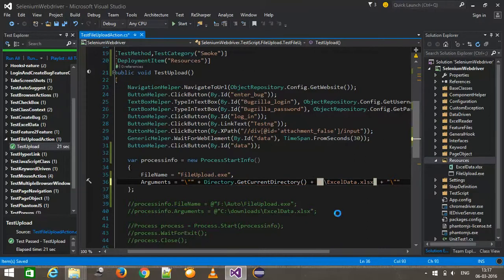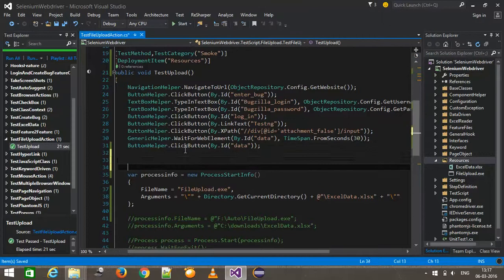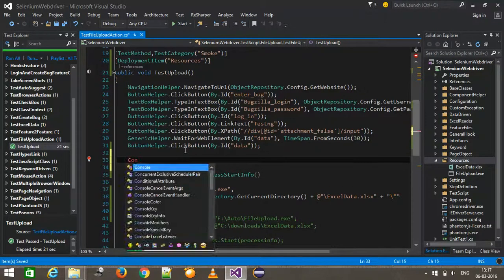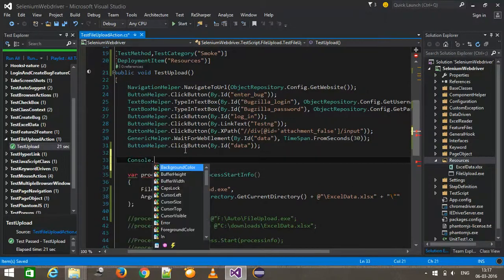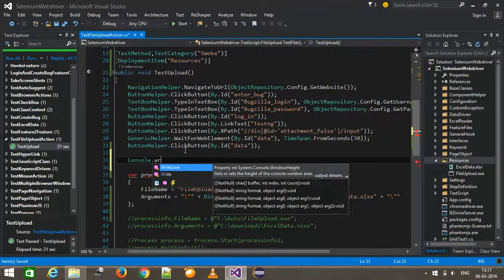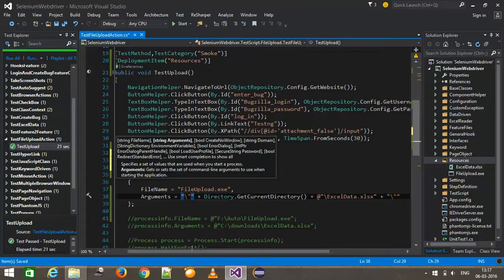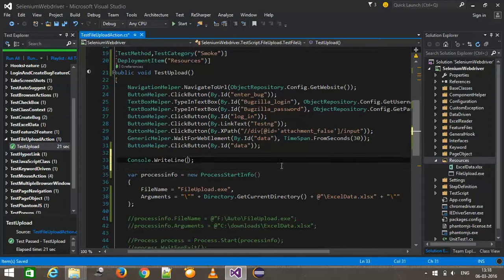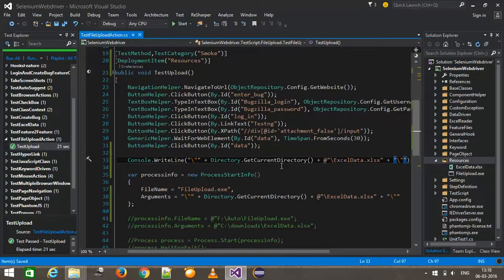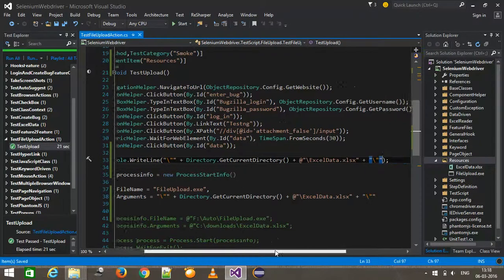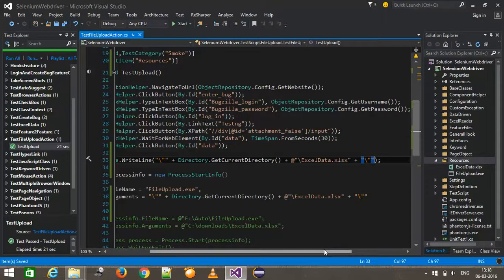I will use Console.WriteLine to print the entire path. The reason I'm using double quotes around the path is that sometimes the absolute path will contain spaces, and those will be taken care of by using the double quotes.